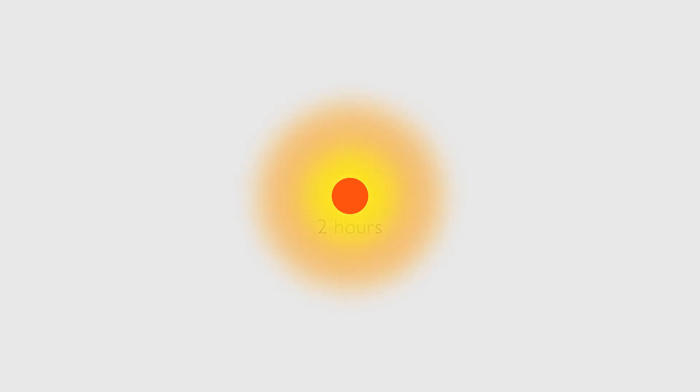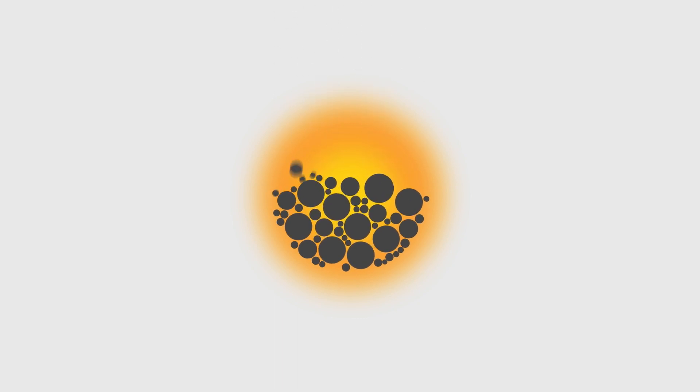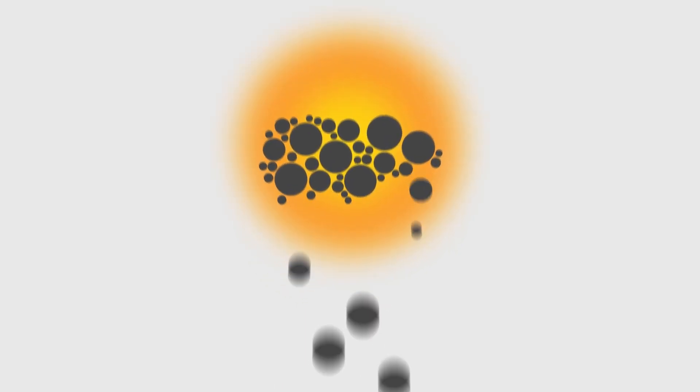This so-called warm glow effect, or helper's high, is based on the theory that giving produces endorphins in the brain that provide a mild version of a morphine high.